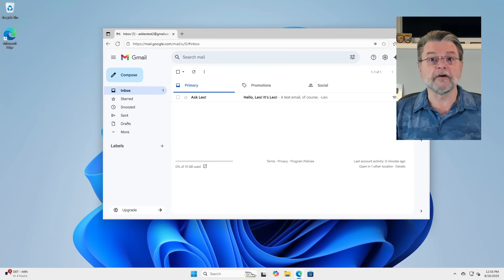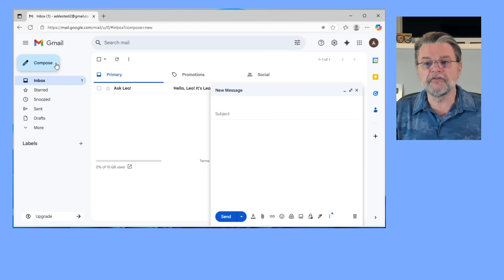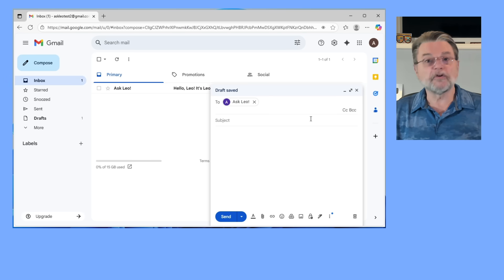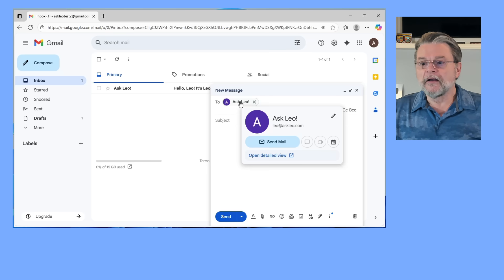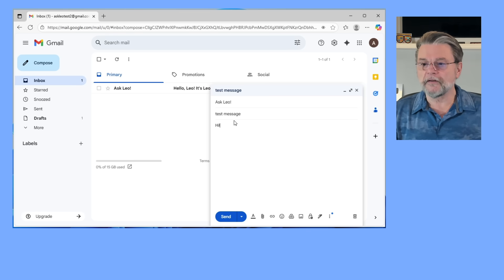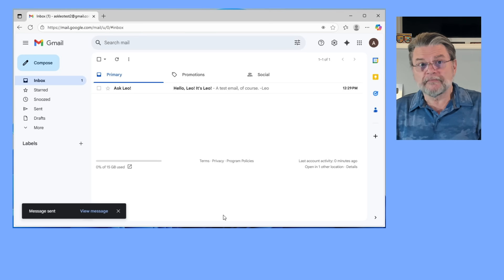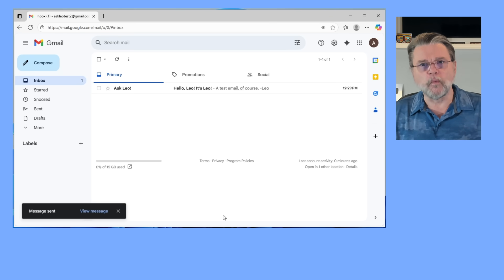Even more subtle might be typos. I want to show you this because I've actually set up a scenario where this is going to happen. We're here in Gmail, and I'm going to first compose a new message. I'm going to type 'Leo, ask Leo' — and you can see it's currently showing me only the display name 'ask Leo'. If I click on it or hover over it, you'll see it says 'leo@askleo.com'. We'll call this a test message, say hello, and send it. That message is going to fail, and it's going to be not obvious why.